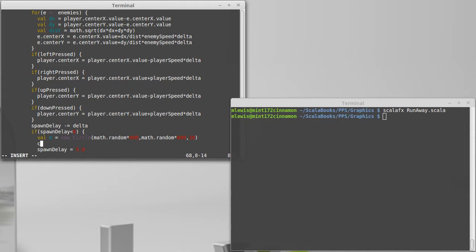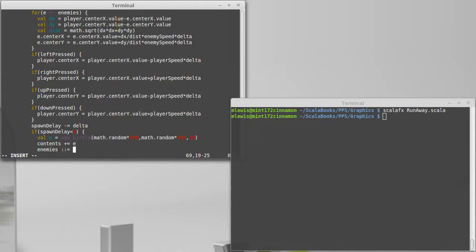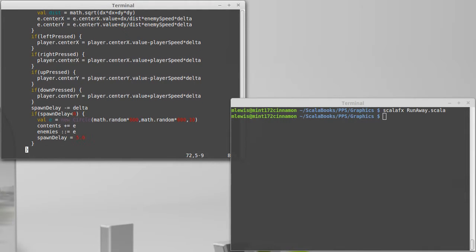I want contents plus equals e and enemies cons equals e. We're going to add the enemies to the contents. We're also going to add it to our enemies list.